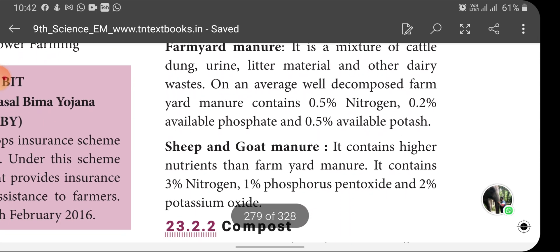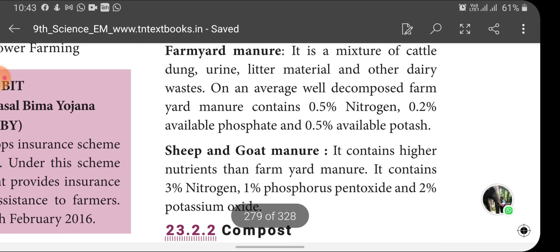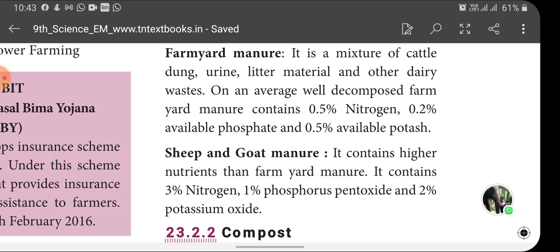Sheep and goat manure contains higher nutrients than farm yard manure. It contains 3% nitrogen, 1% phosphorus pentoxide and 2% potassium oxide. So we can compare the nutrient value of farm yard manure and sheep and goat manure from these two.